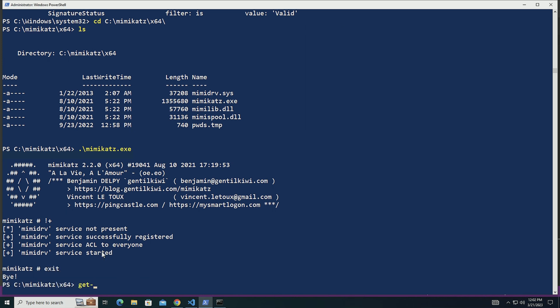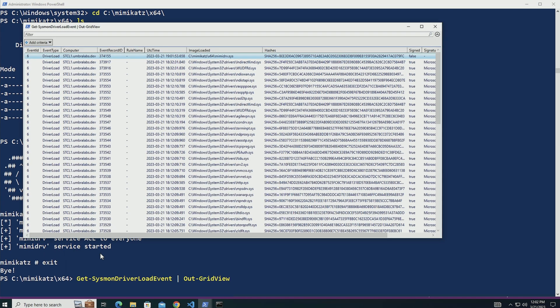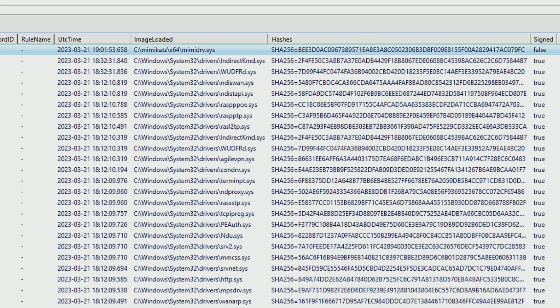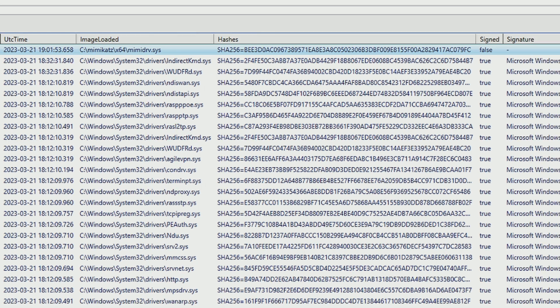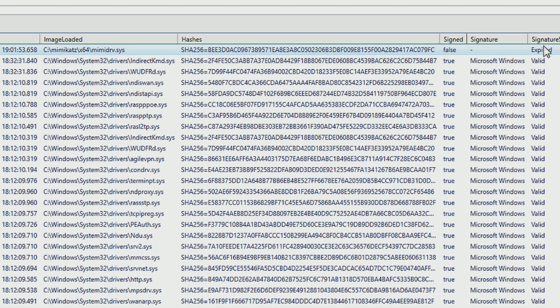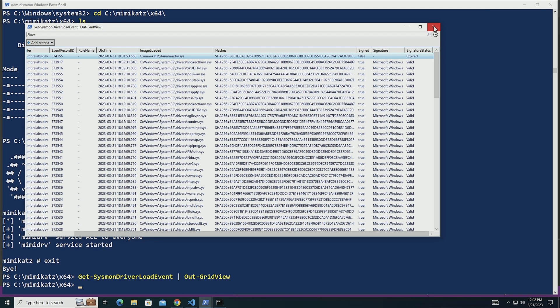So if I go over here, I got to exit Mimikatz. I can do Get-SysmonDriverLoadEvent. I'm going to see here that I have an event for the Mimikatz driver itself. You can see that on signed it's false and it has a signature of expired signature status.